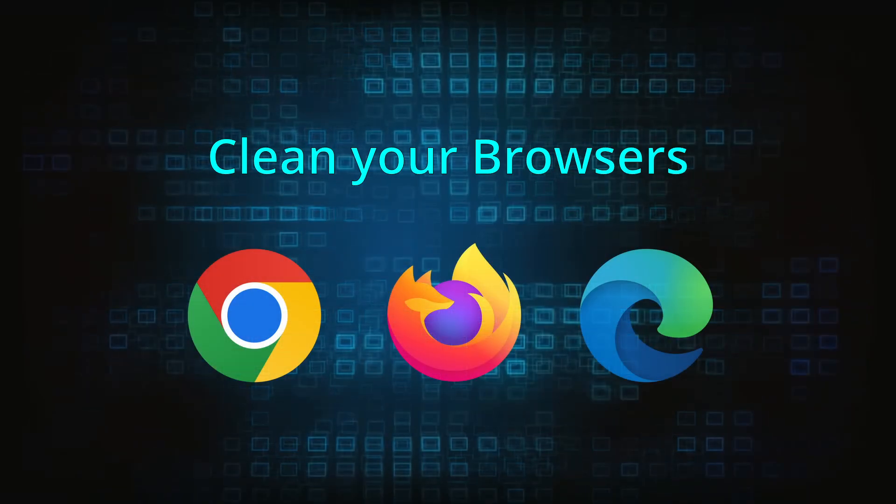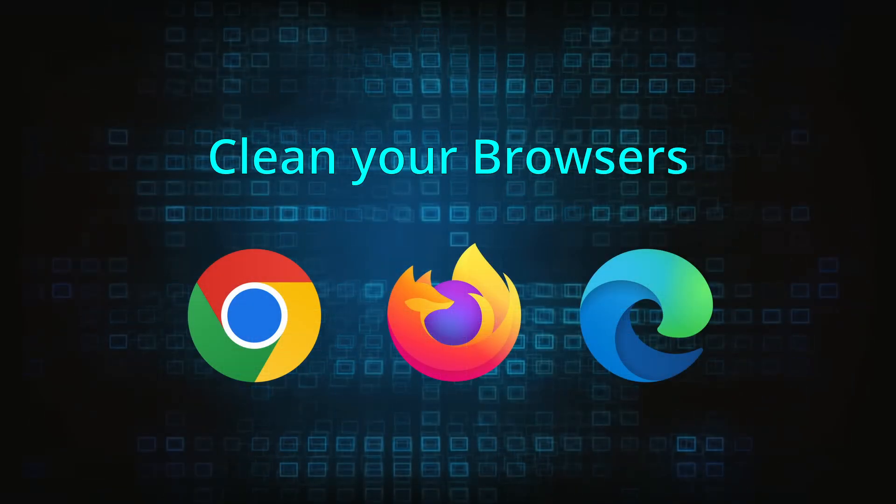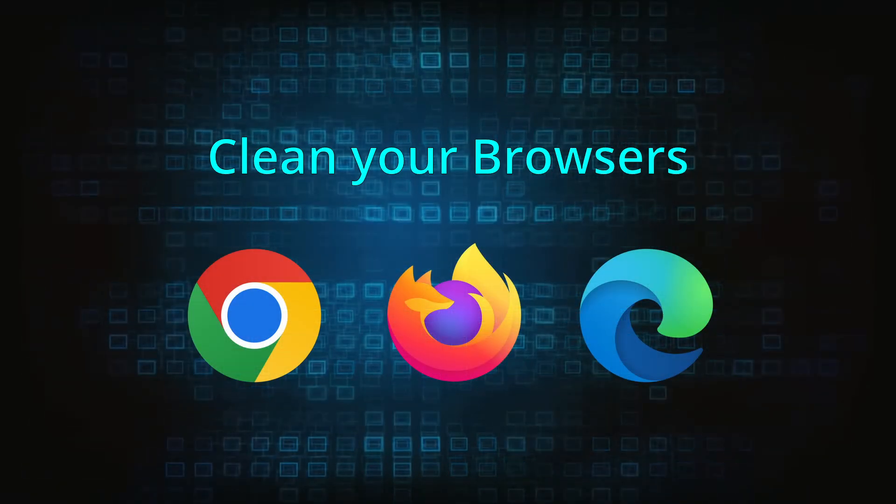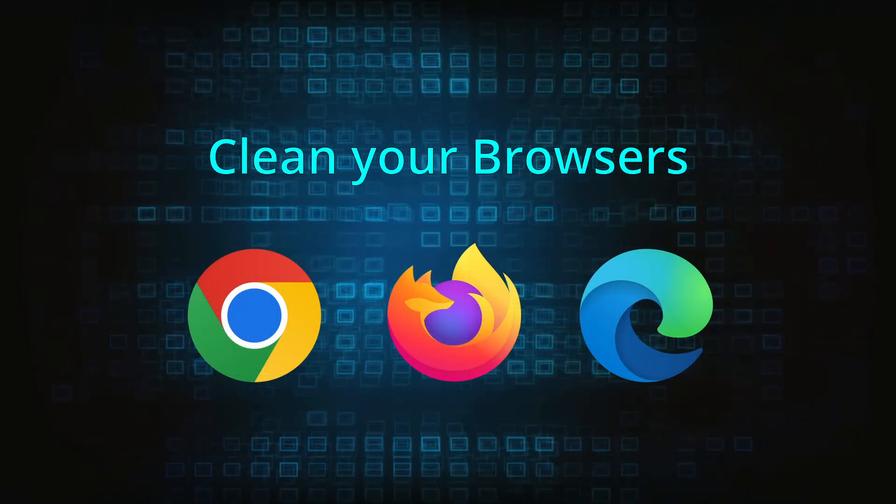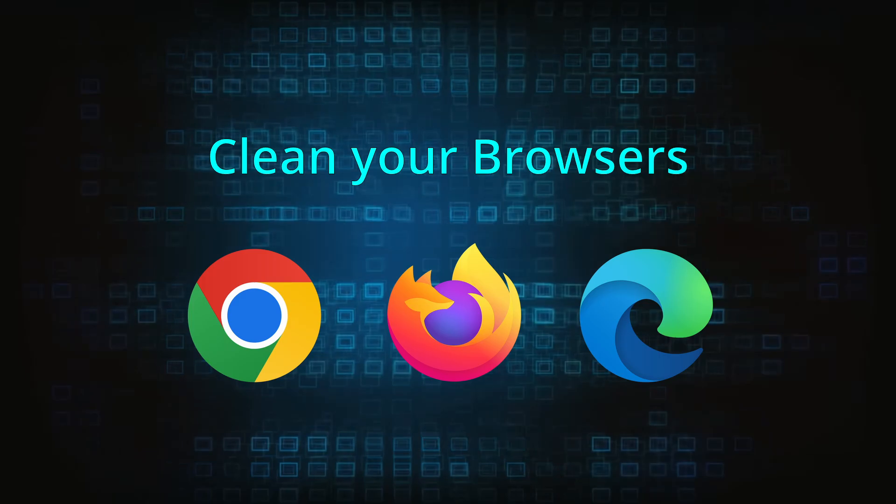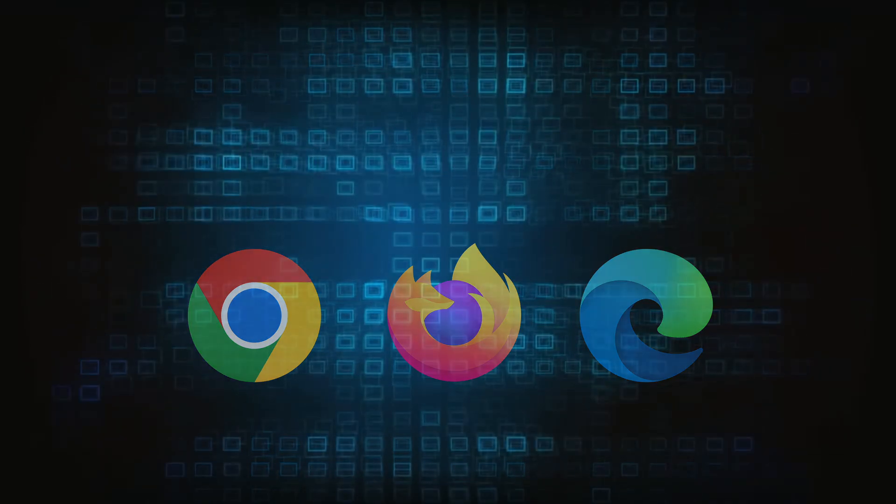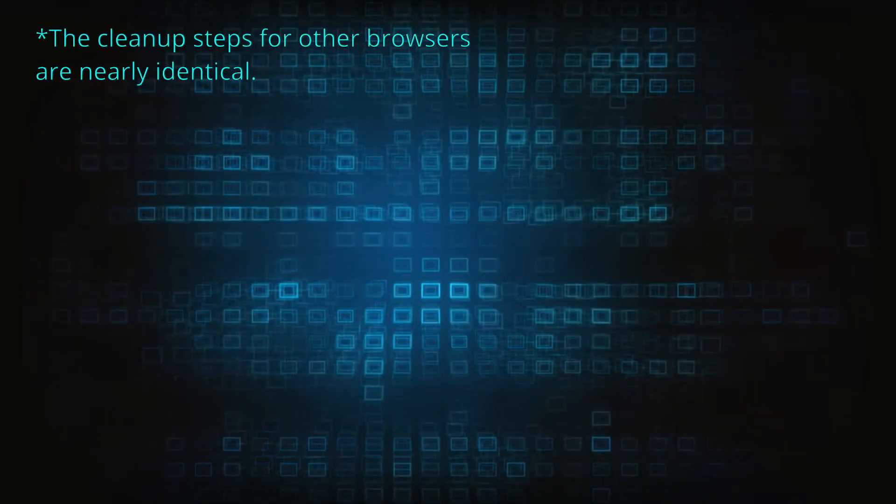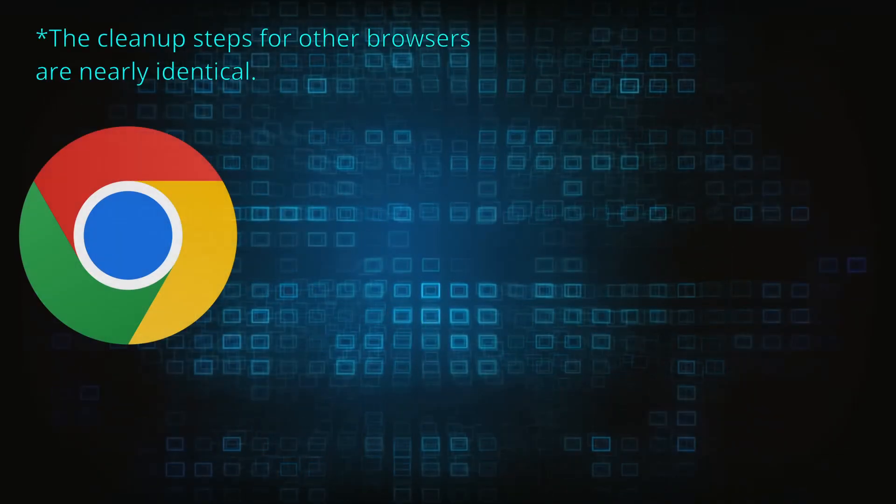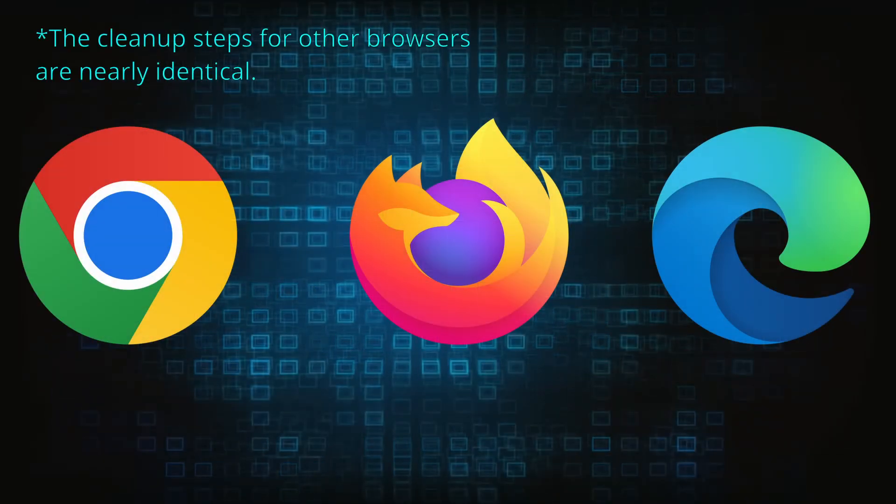Now that you've performed a thorough system cleanup, all that's left to do is take care of your browser. This process is slightly different for each browser, so we'll show you how to clean Chrome, Firefox, and Edge.